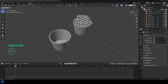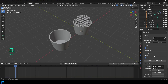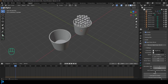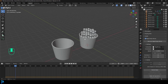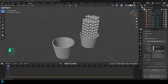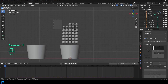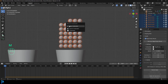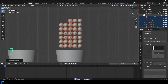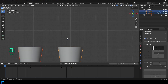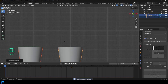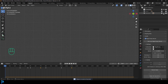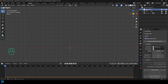Go to Scene Properties, go to the rigid body world, come down to Cache, and click Bake. This bakes the simulation into your blend file — note that if you make changes, you'll need to delete the bake and re-bake. Then at frame one, select all the spheres, press M to create a new collection called 'balls'. Then select the two buckets, press M and create a new collection called 'buckets'.